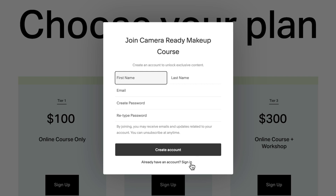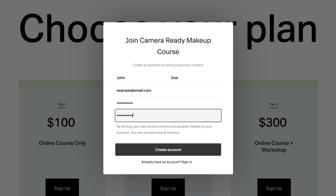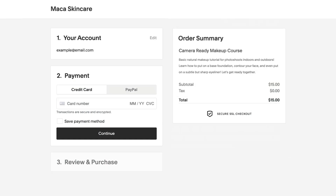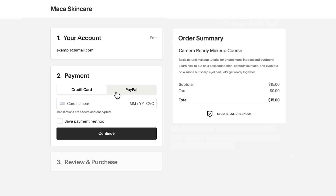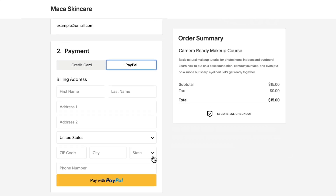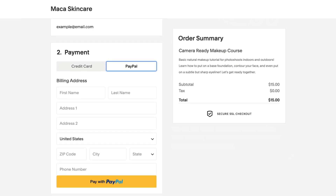If the digital product is free, the visitor will skip the checkout process. If you charge for your digital product, the visitor will land on a checkout screen, where they can use credit cards, PayPal for one-time payment pricing plans, or installments and subscription pricing plans.